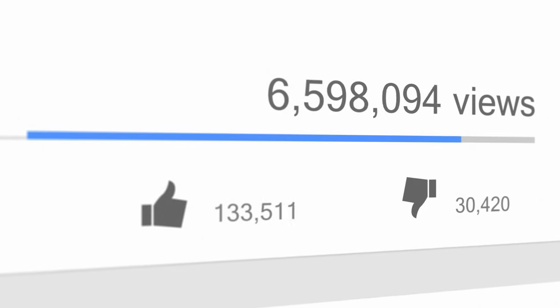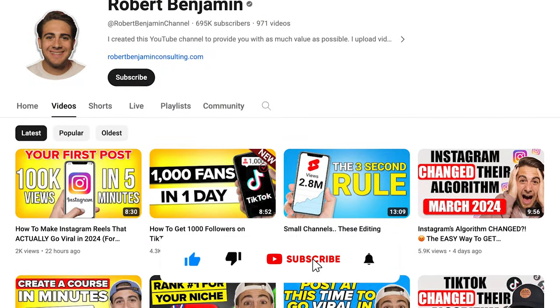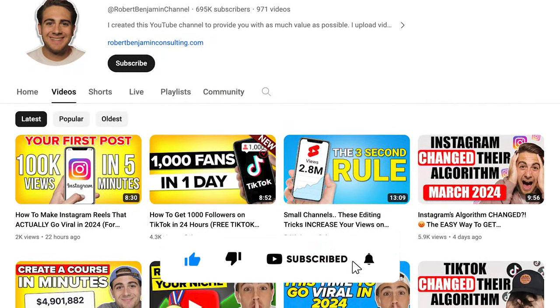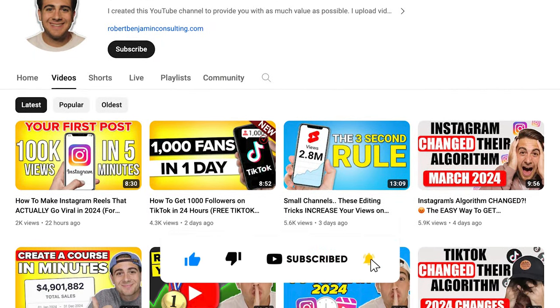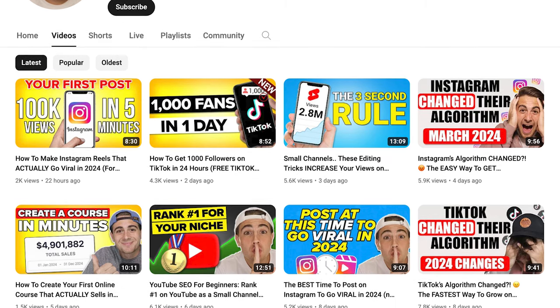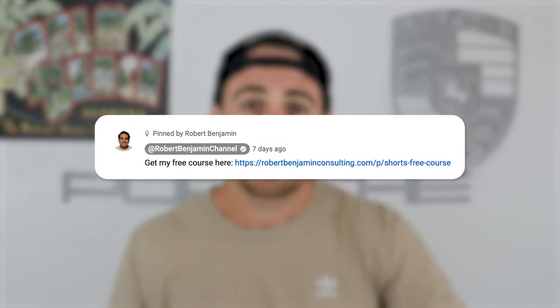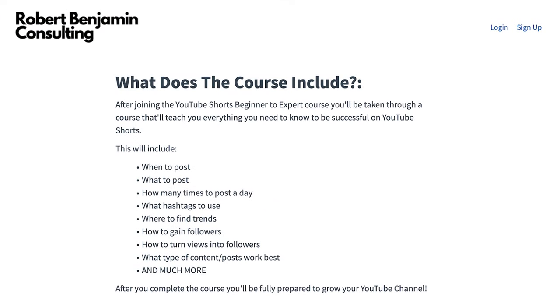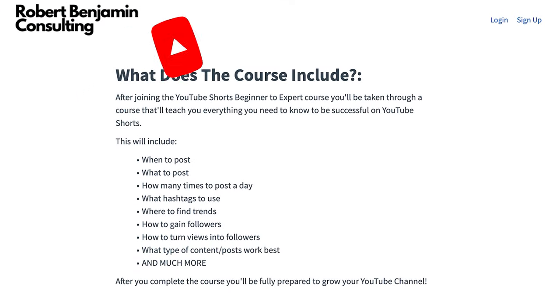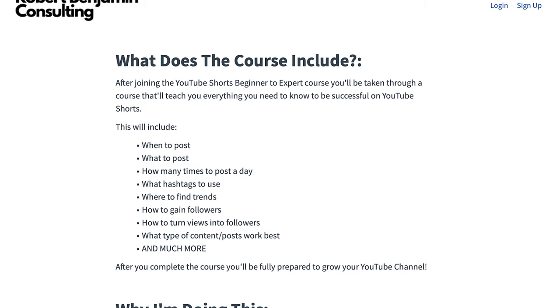Before I share which ones those are, I need you to smash that subscribe button if you want to grow quicker on YouTube, Instagram, or TikTok. I post a video every single day about how to grow on these platforms. I also just created a free YouTube growth course you can get in the pinned comment below — it covers the best time to post and the best hashtags to use.